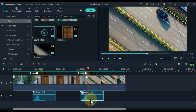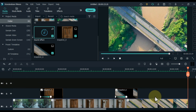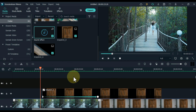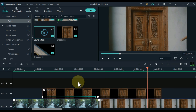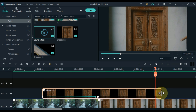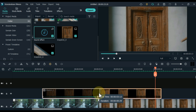The last thing you need to do now is delete the extra part after the keyframe animation of the object picture. This way you can easily delete the extra part of the picture.